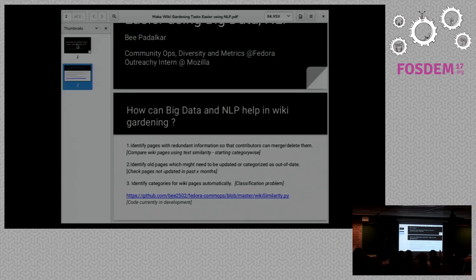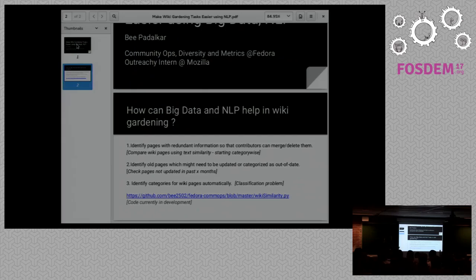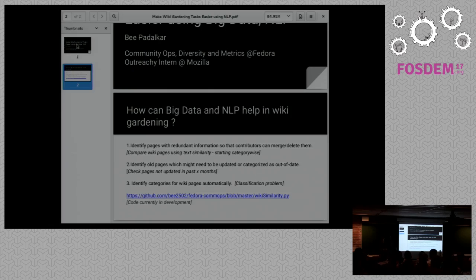The first problem, which is very common, is that if you have a large wiki for your project, it just grows on and on and there is a lot of redundant information. There may be two pages which have the same information, and identifying such pages so that they can be merged is one of the wiki gardening tasks for contributors.